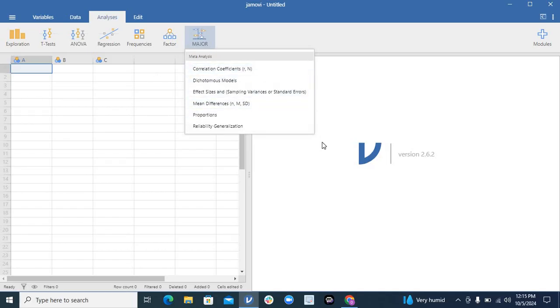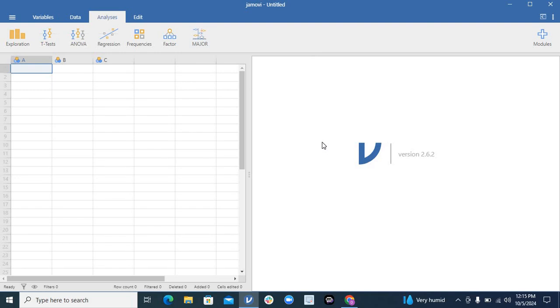This is a great tool. This is available freely, no need of any subscriptions and a lot of options are available. Download it, use this Jamovi for your statistical analysis. Don't just pay for your data analysis with SPSS and all other things. Thank you.